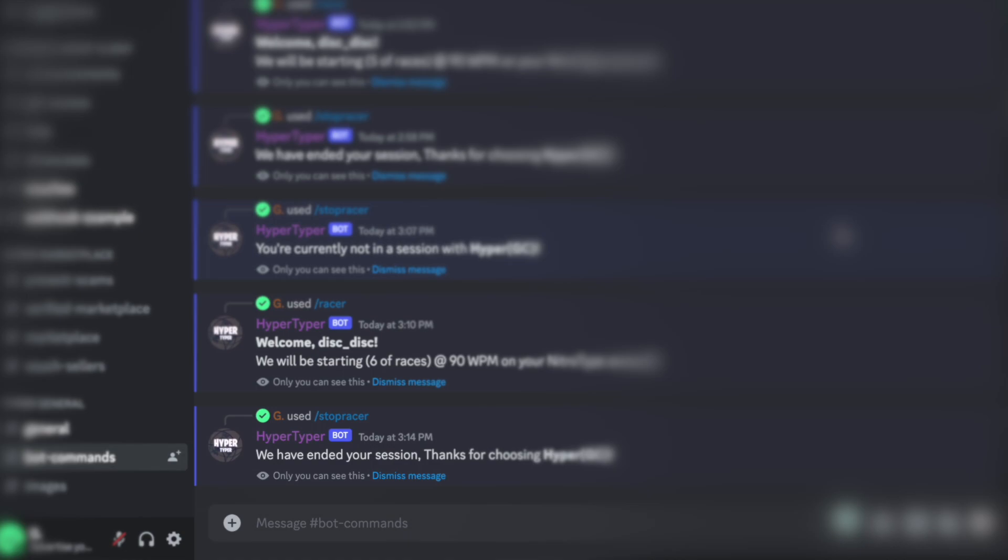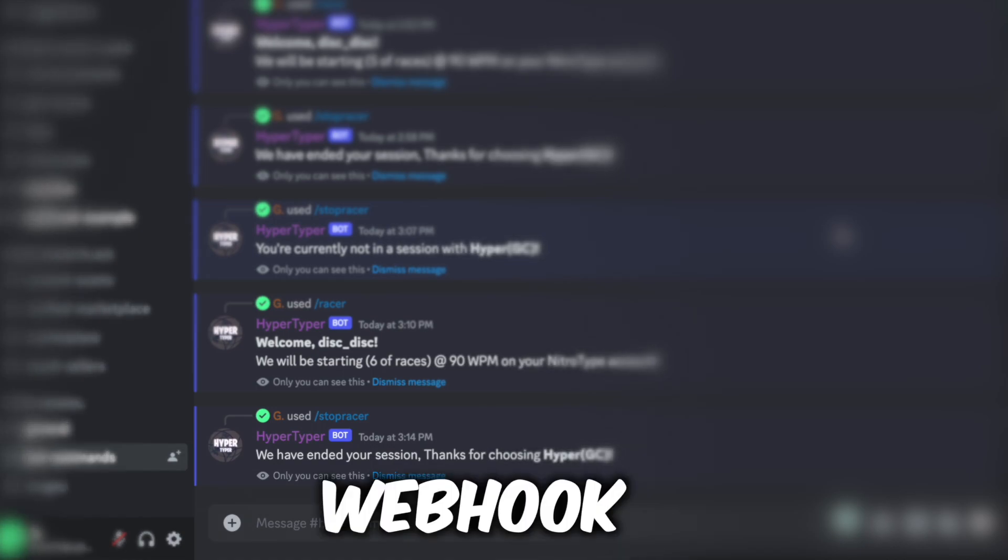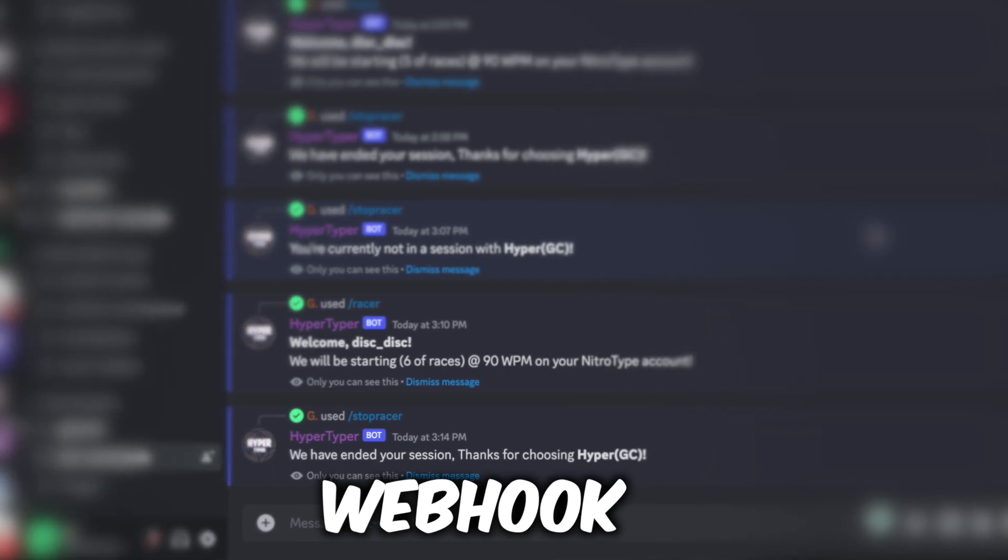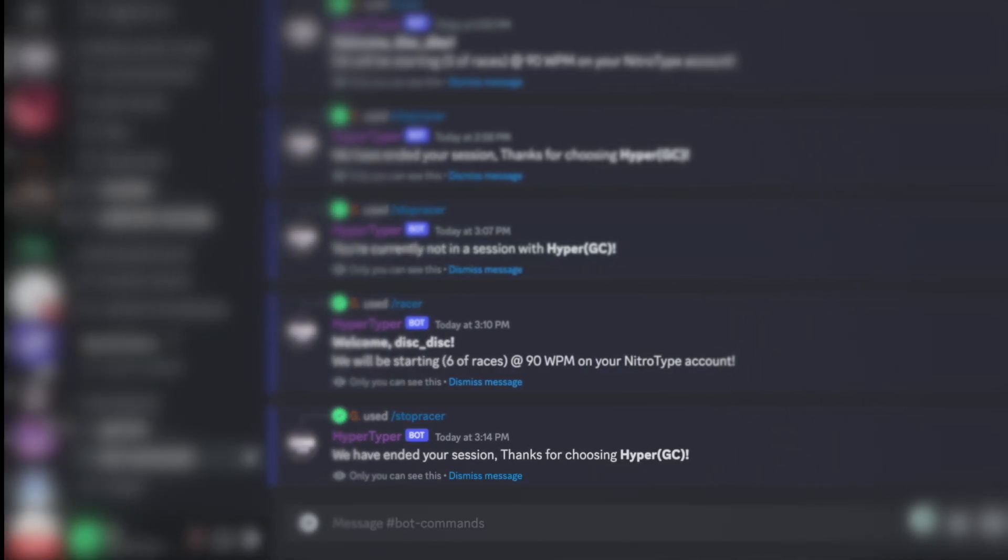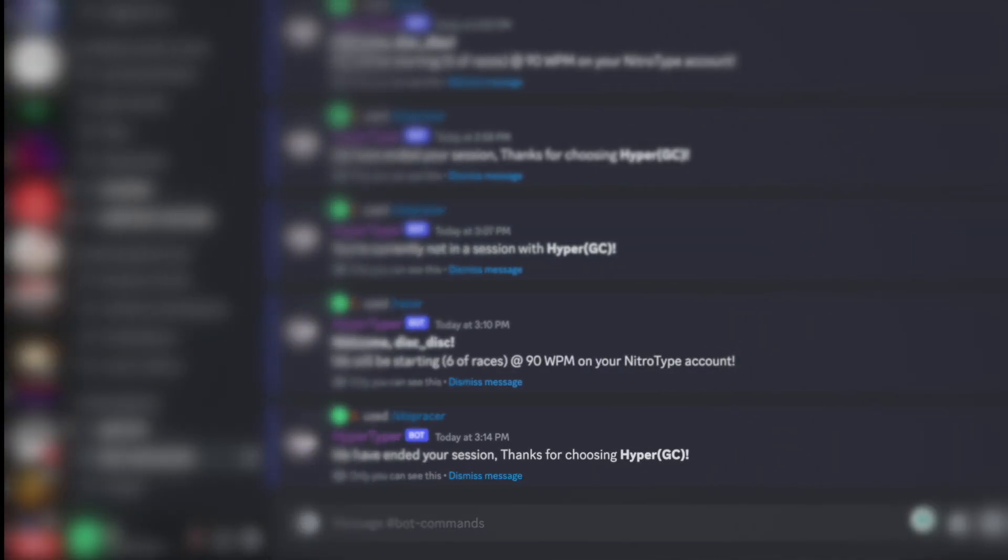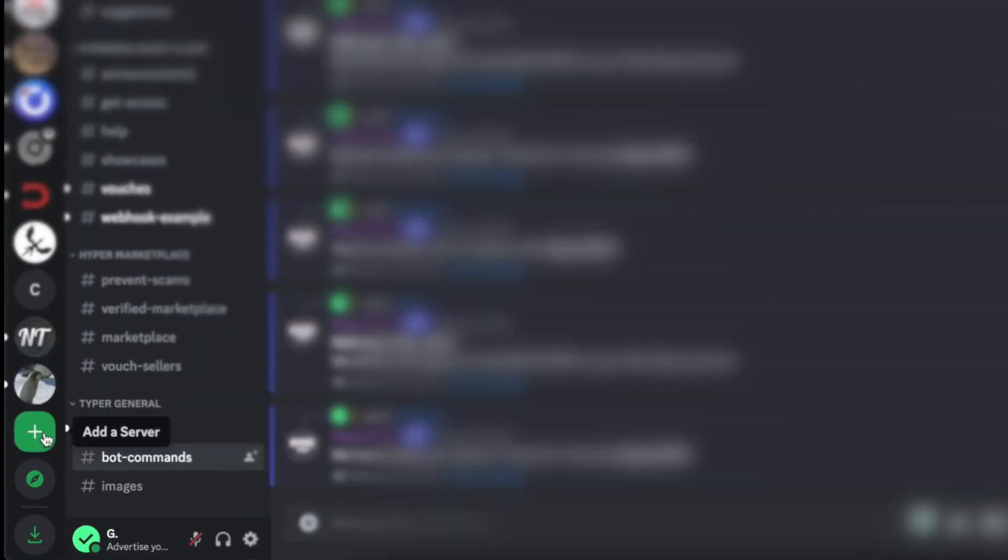I want to show you one more thing and that is if you want to get a live update of how the bot is doing then you need to create a webhook. And so to do that we're going to make a new Discord server.